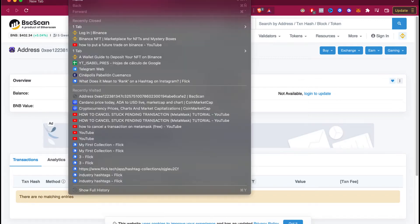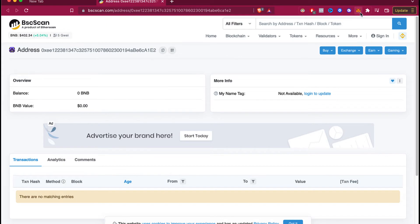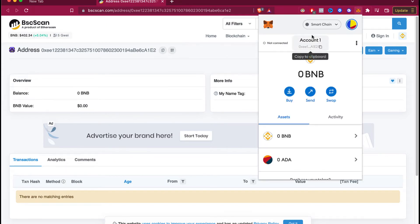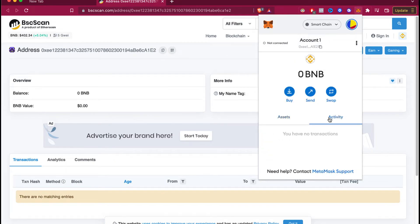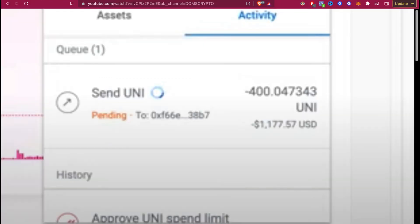As you can see, I already have my MetaMask extension open and I'm already signed in. You might see in your activity that there's a transaction that says pending. This is an example of a transaction that says pending, and this one is taking more than the average time.